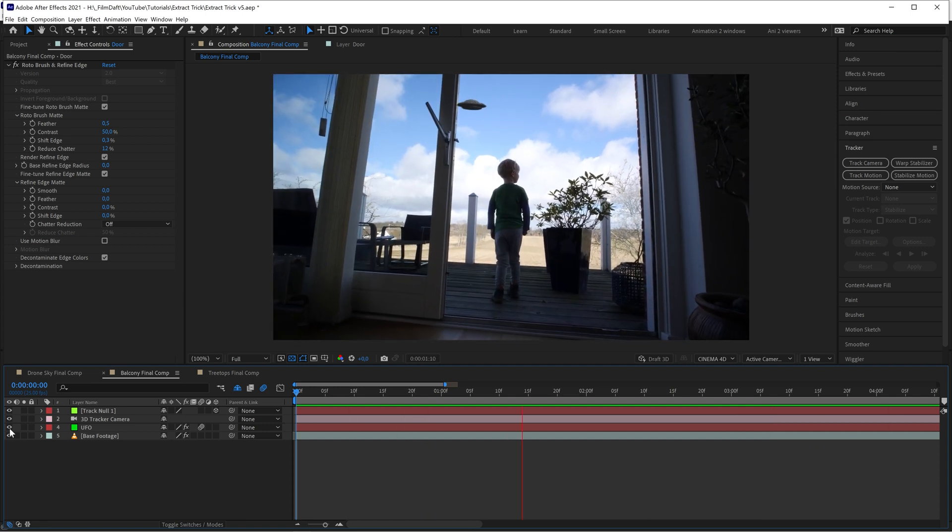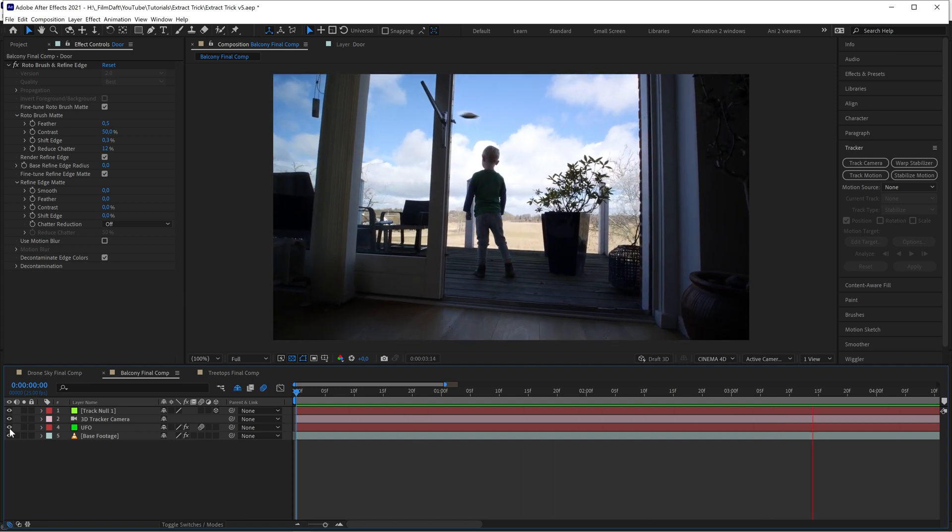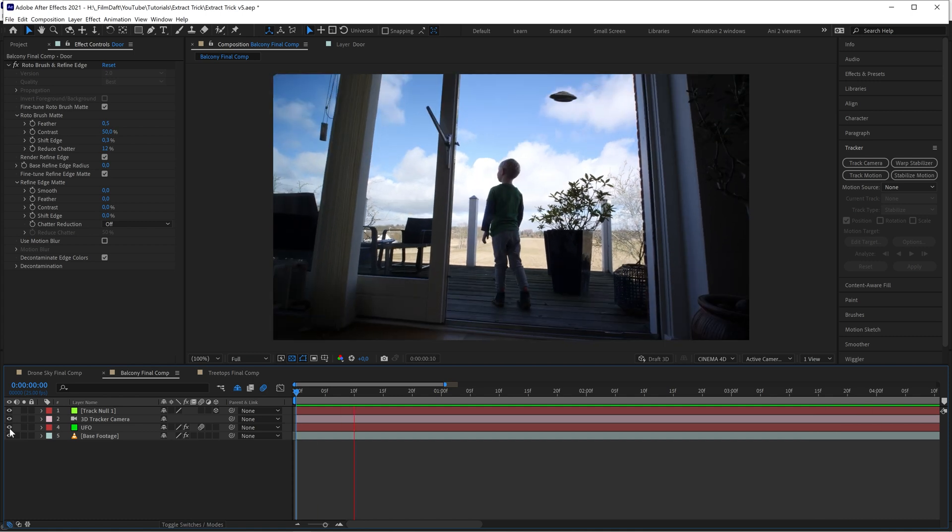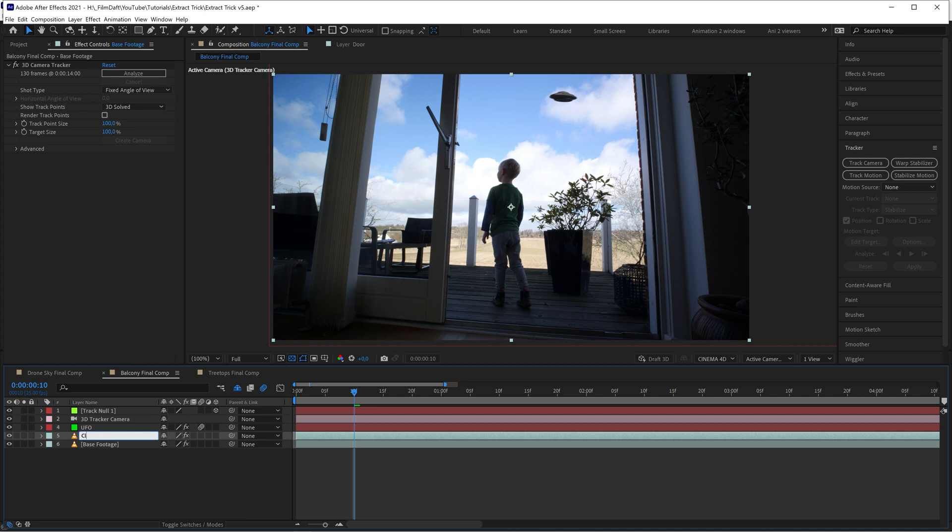Clouds are usually thin in some places and thicker in others, so we need to keep this in mind. Whenever I want to key out clouds, I use the same trick. First, duplicate the footage of your scene and rename the new layer clouds.